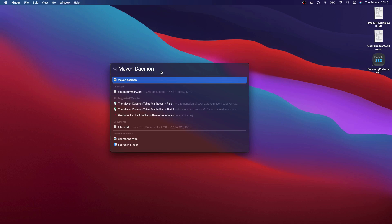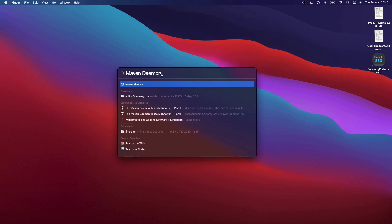So if you don't know what the Daemon is, it is basically a computer program that runs as a background process. Maven Daemon was inspired by Gradle which also uses a Daemon and which is a faster build tool than Maven.